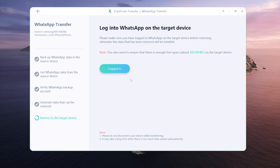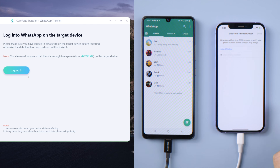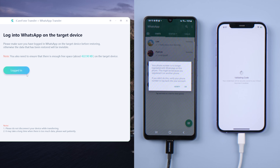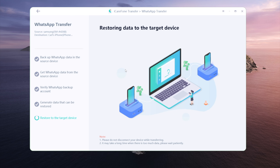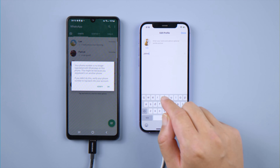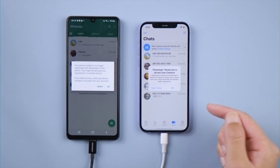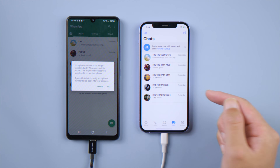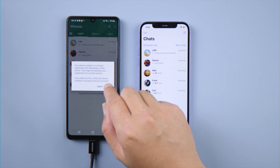Now log into WhatsApp on the iPhone. Once you've done that, get back to iCareFone and click Logged In to proceed. iCareFone worked perfectly.